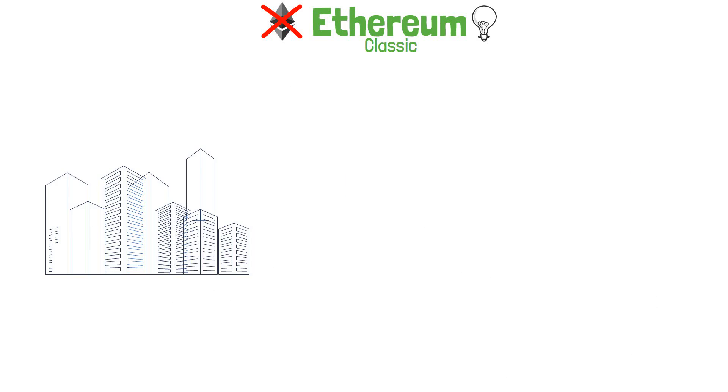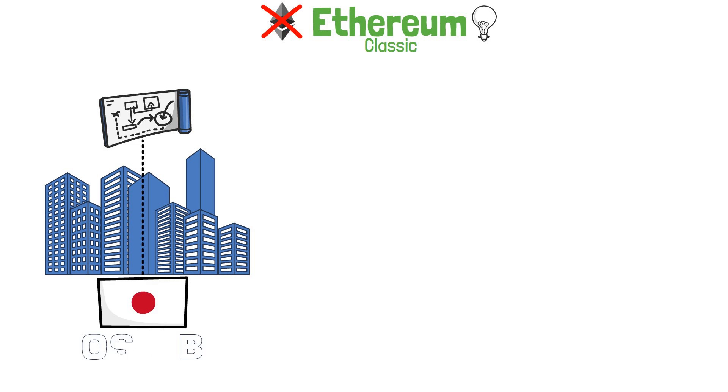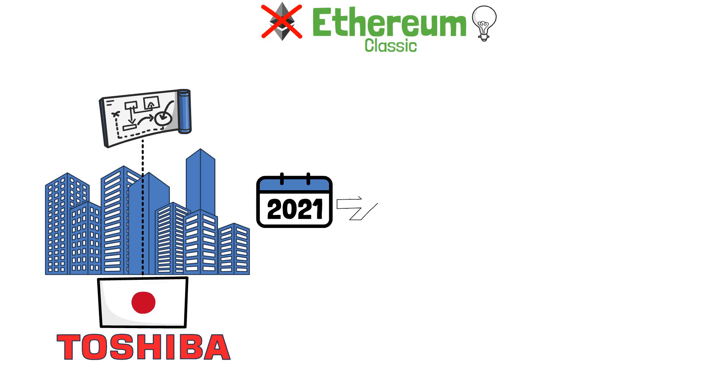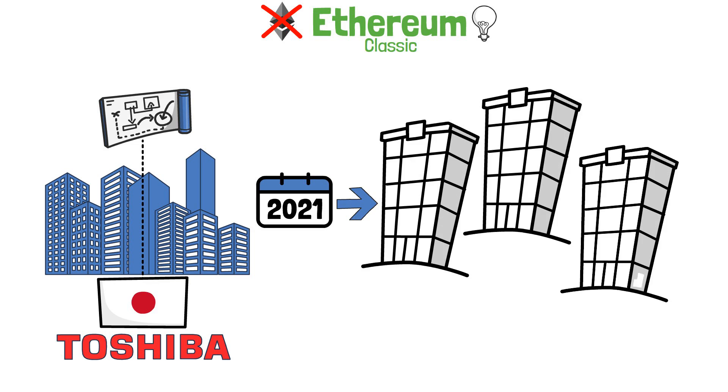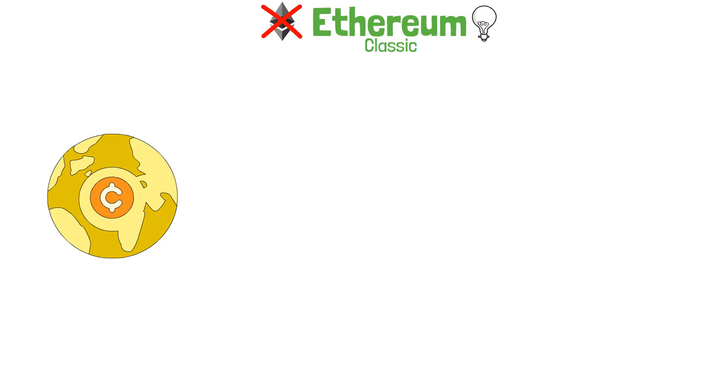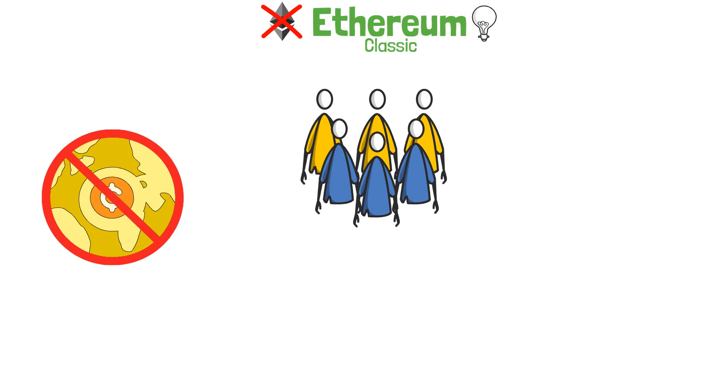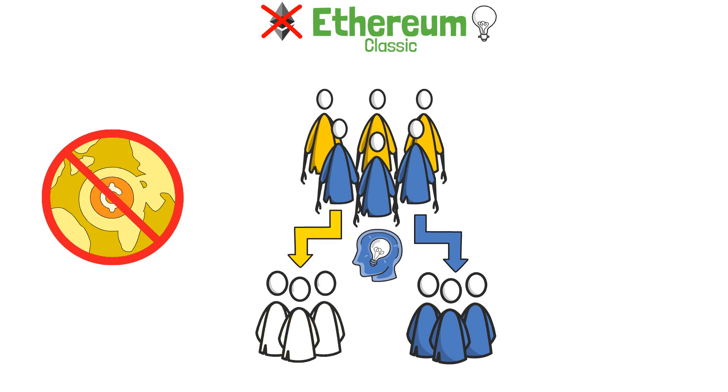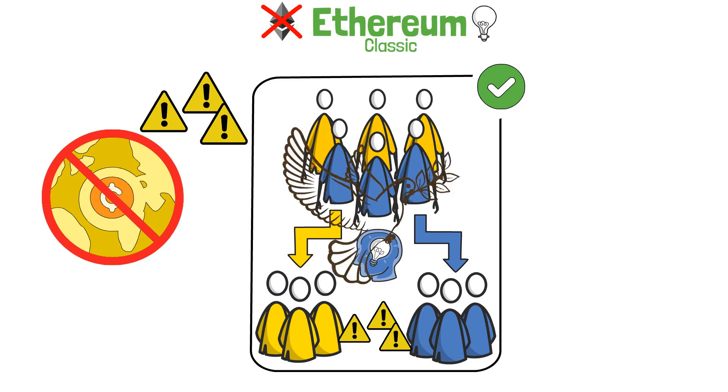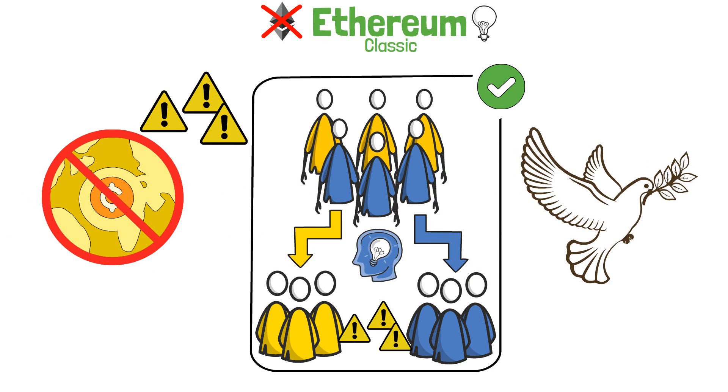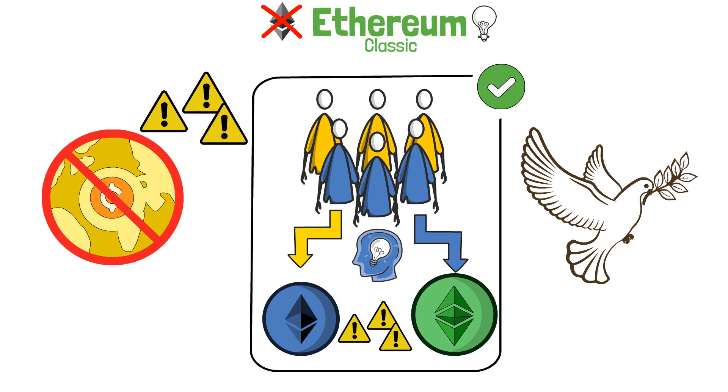Some major companies have also followed similar strategies to separate their businesses. A good example is the Japanese technology company Toshiba. In 2021, the company decided to split into three different firms to improve shareholder value and squash internal disagreements. These examples, although having nothing to do with crypto, illustrate how entities driven by the same ideas can split into different units. The move usually helps to solve certain internal or external issues, bringing peace to project operations. In short, this is similar to what happened with Ethereum and Ethereum Classic.